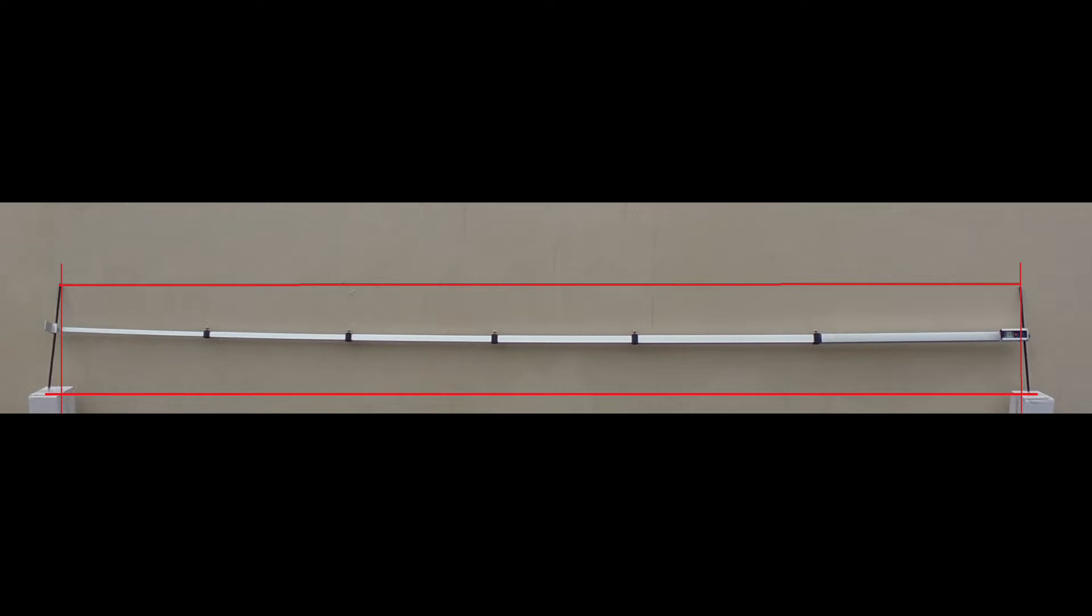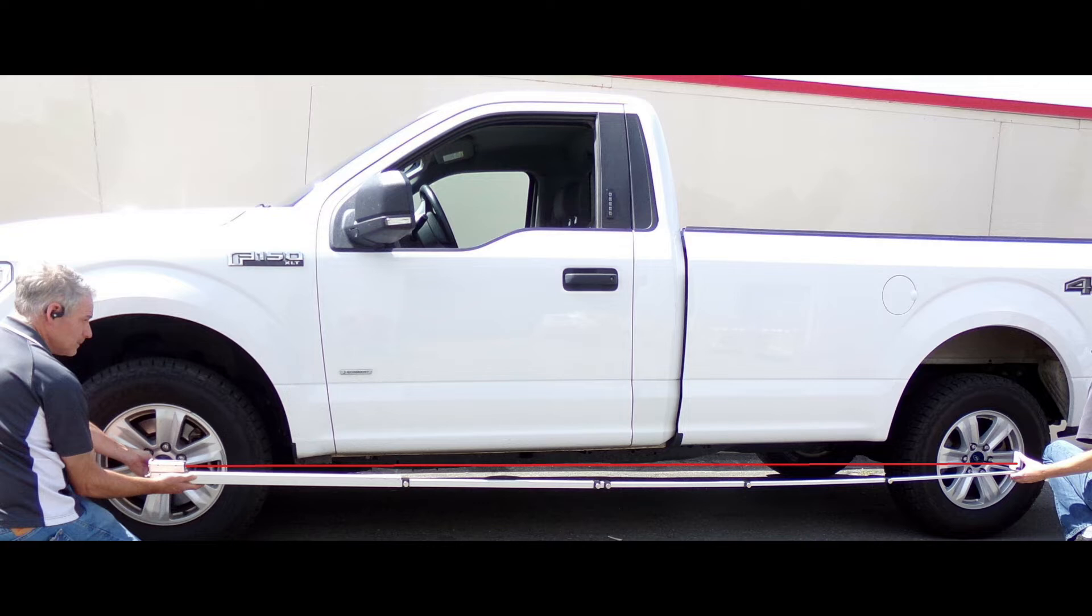You can try to lift the tram to reduce the sag, but you cannot accurately tell when the pointers are both parallel to each other.